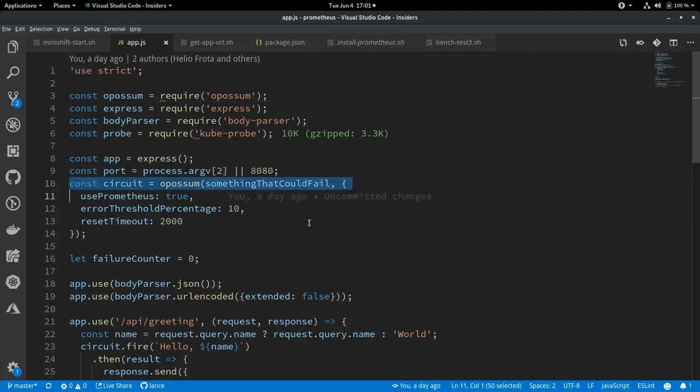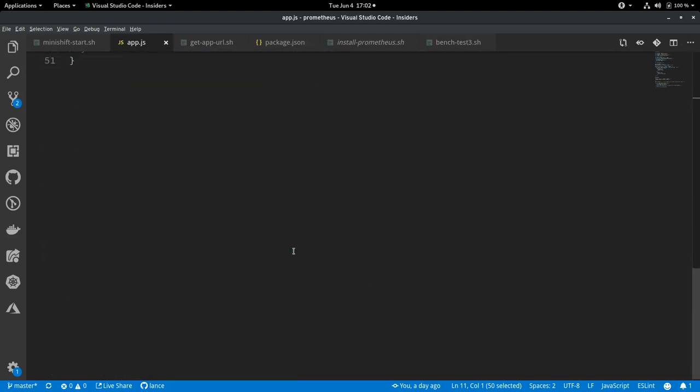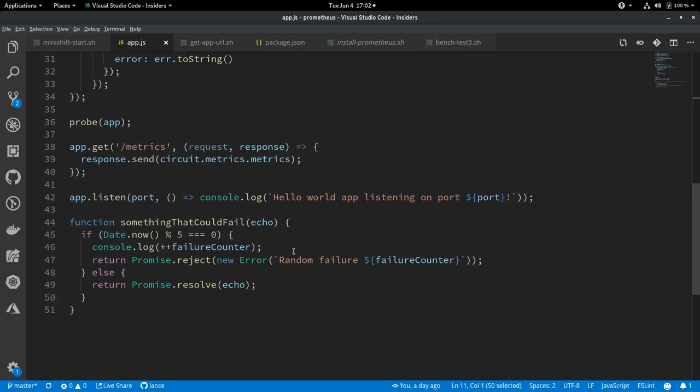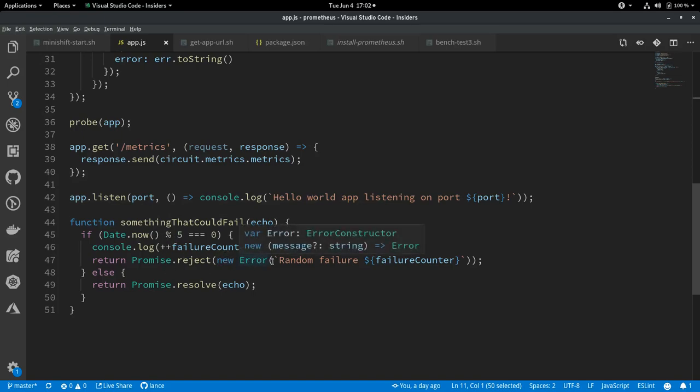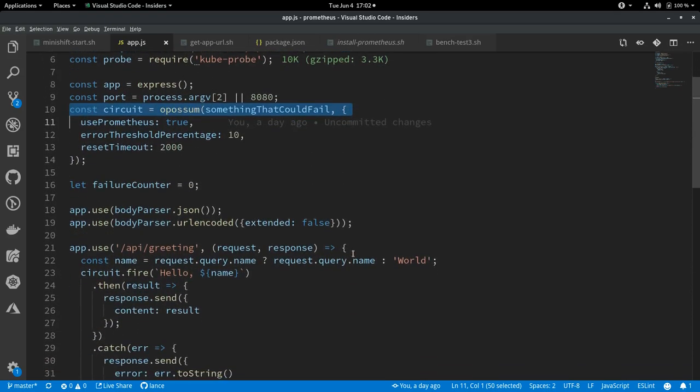In most cases, this is going to be a function that's probably making some remote call to a microservice, perhaps. Or it could be trying to read something off of a disk. Something that could potentially fail and you want to respond gracefully in the event of failure. So we pass it that function. We'll take a look at that real quick. We're not actually making a remote call here. We're just simulating failures by every time the date modulo 5 is equal to zero, then we return a rejected promise with an error. Otherwise we resolve with an echo of what was passed in.